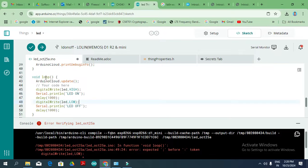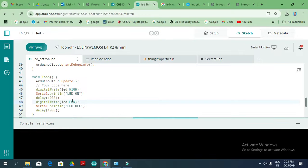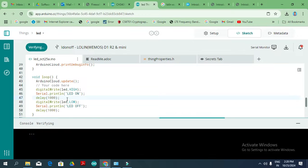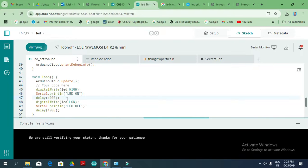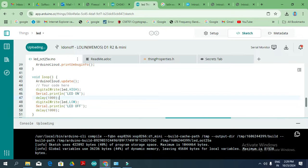If there is a board problem, check that you have selected the correct baud rate and serial communication settings, as COM port problems may arise with Arduino boards. Make sure you select the exact board — there are thousands of Arduino boards available in the market. Now the board is running.